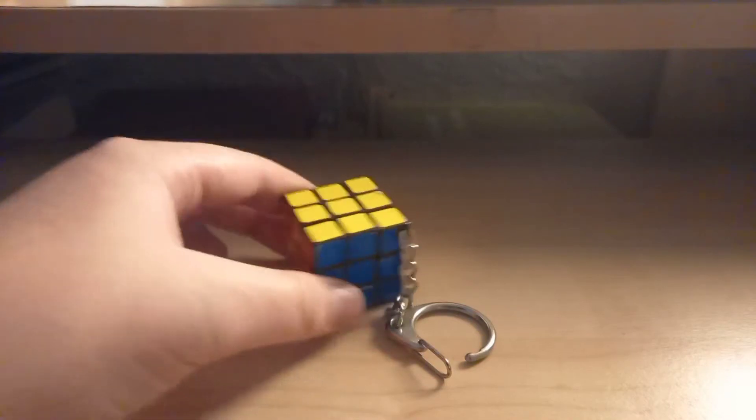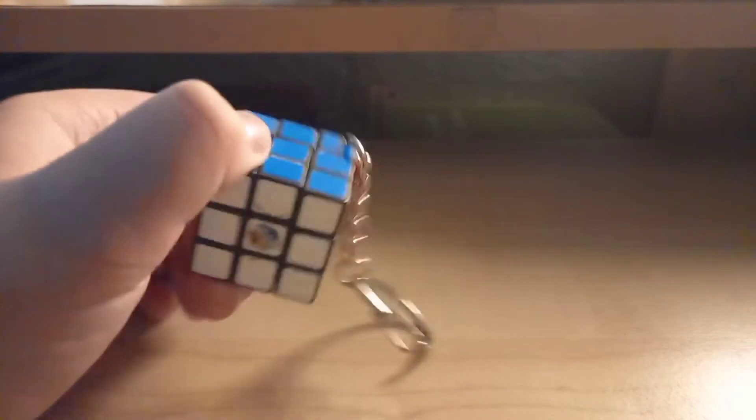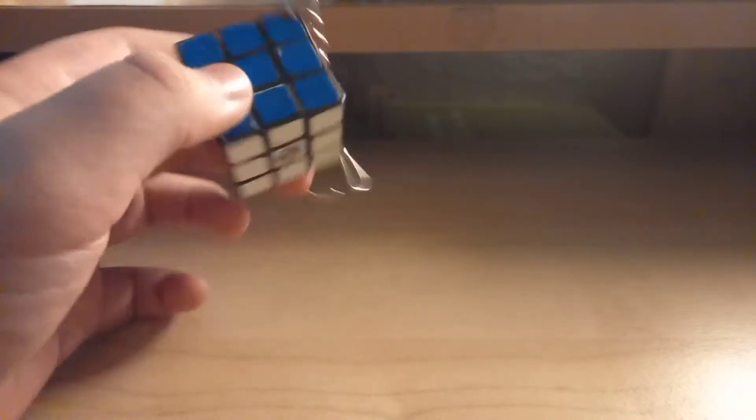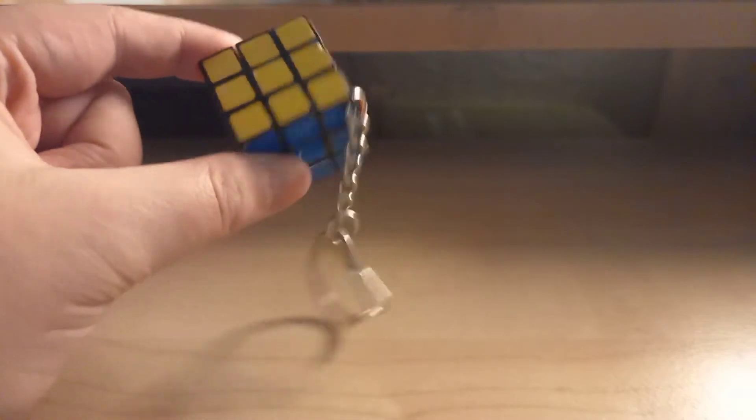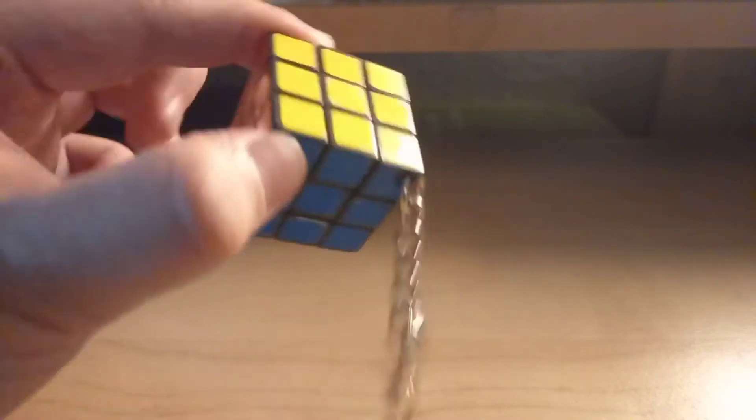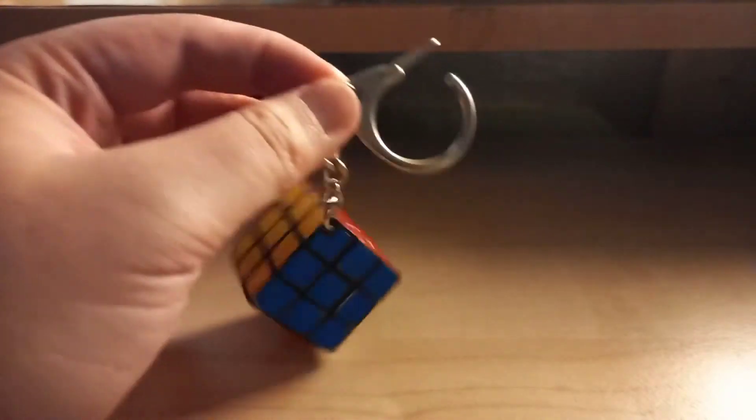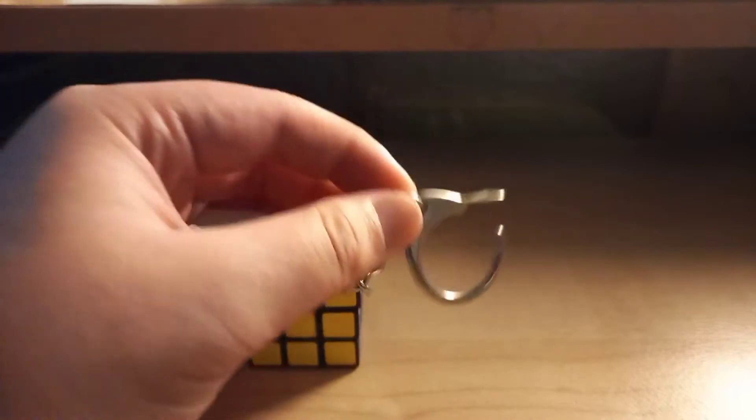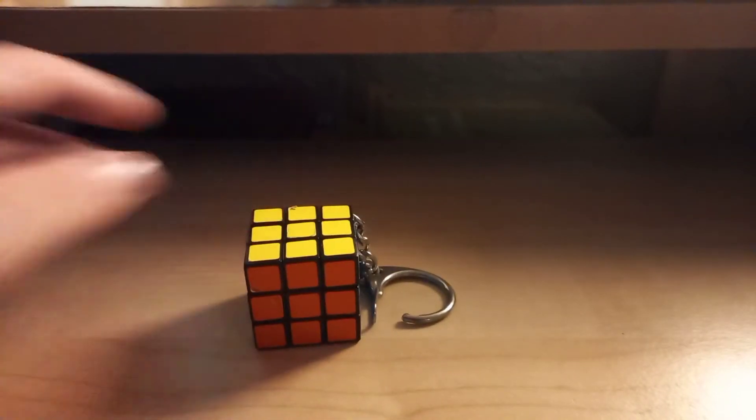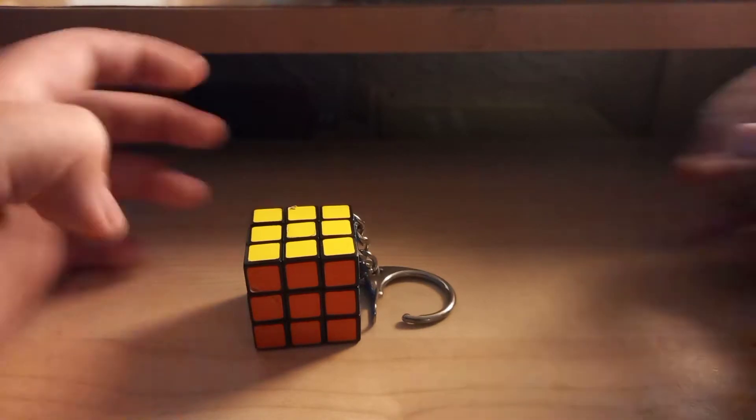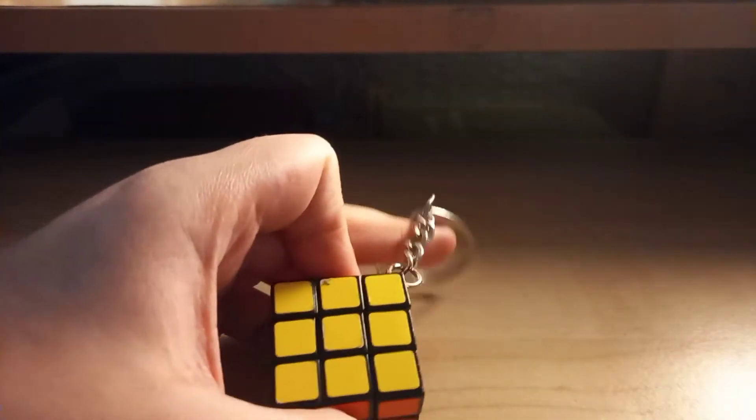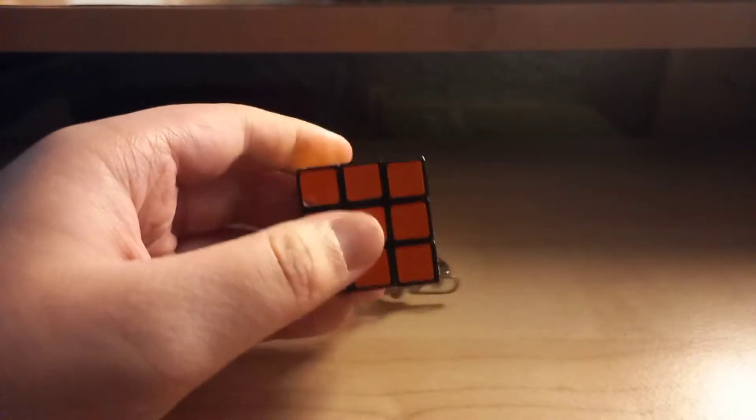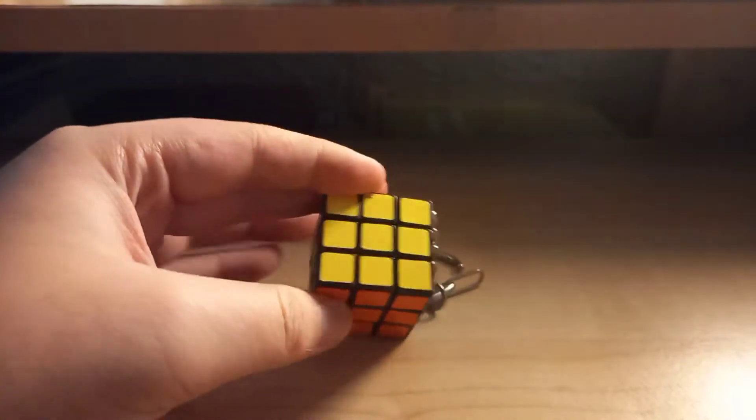Hey guys, today we are seeing the tiny Rubik's cube. If you notice, this is a keychain. So today we are going to try to solve this tiny Rubik's cube, but you have to notice something.